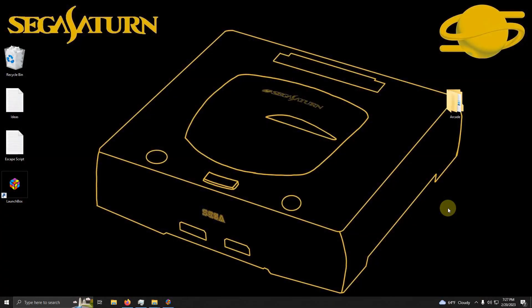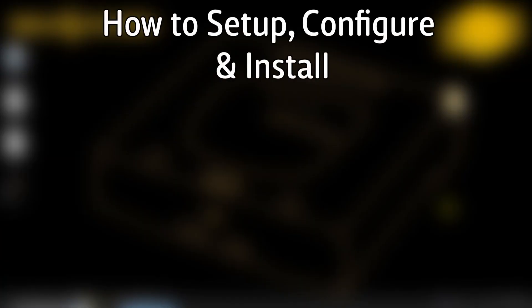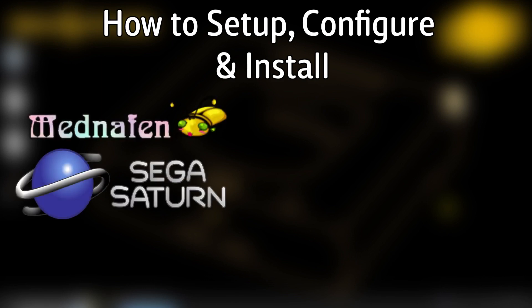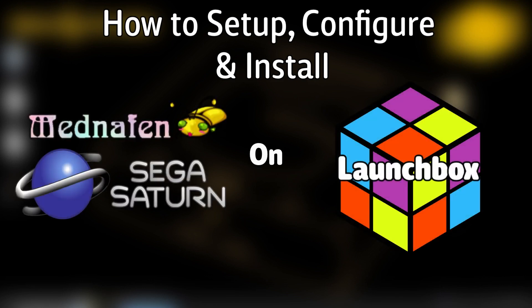Hello everyone, DonLHD here. Today I'm going to show you how to set up, configure, and install the Sega Saturn emulator Mednafen on LaunchBox.